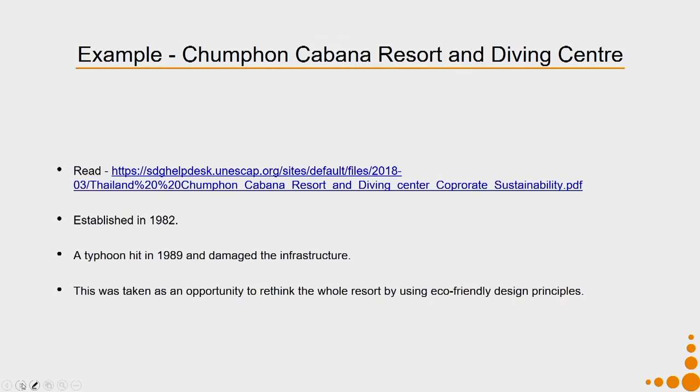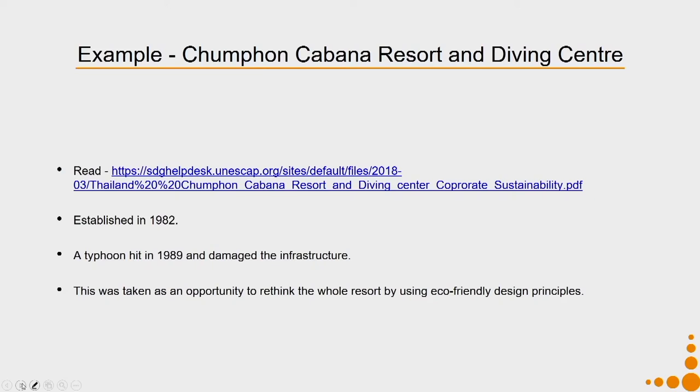The typhoon damage was taken as an opportunity to rethink the whole resort by using eco-friendly design principles. Later, in 1997 the country was also hit by an economic crisis, and again this particular philosophy was used to keep the resort financially sound and maintain its sustainability. Let us discuss how this company achieved it by following this principle.